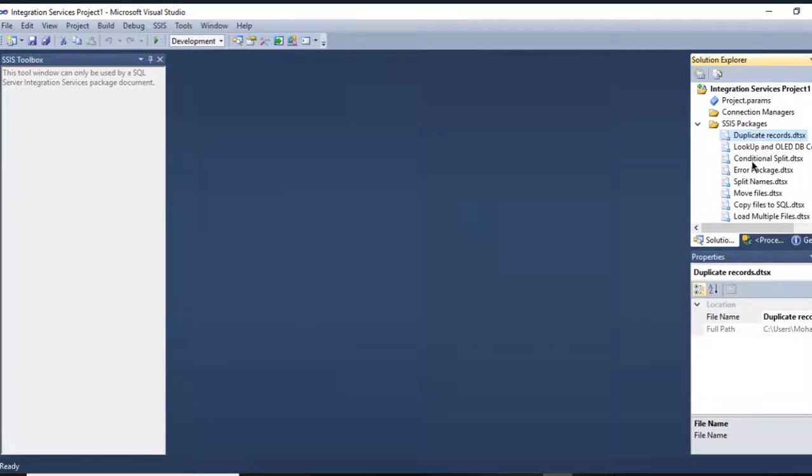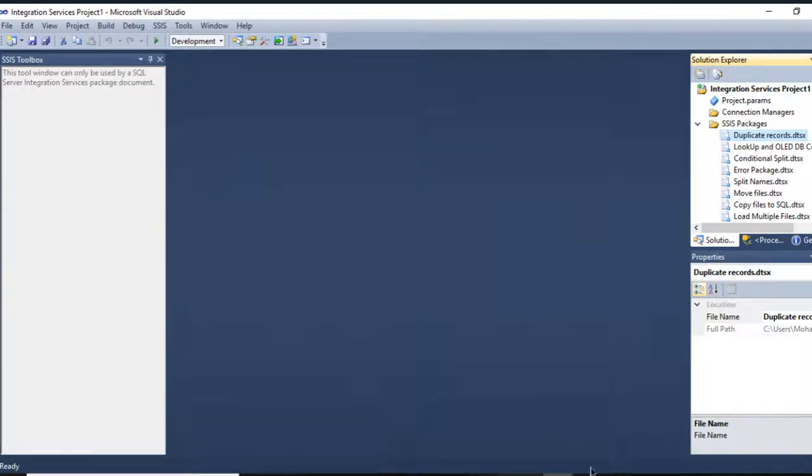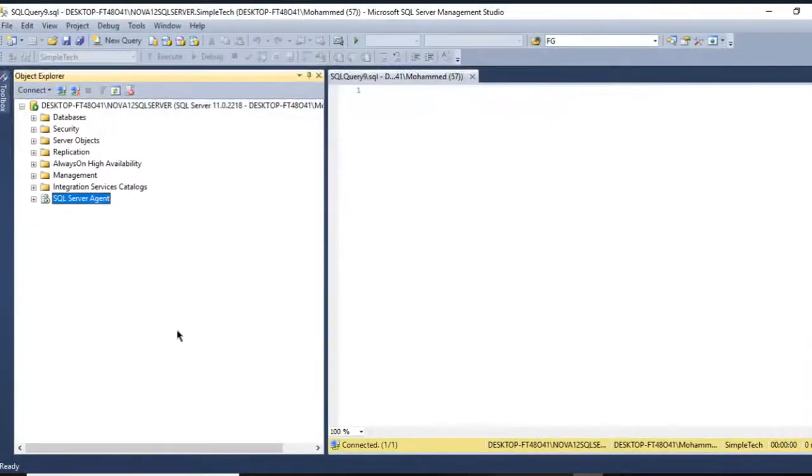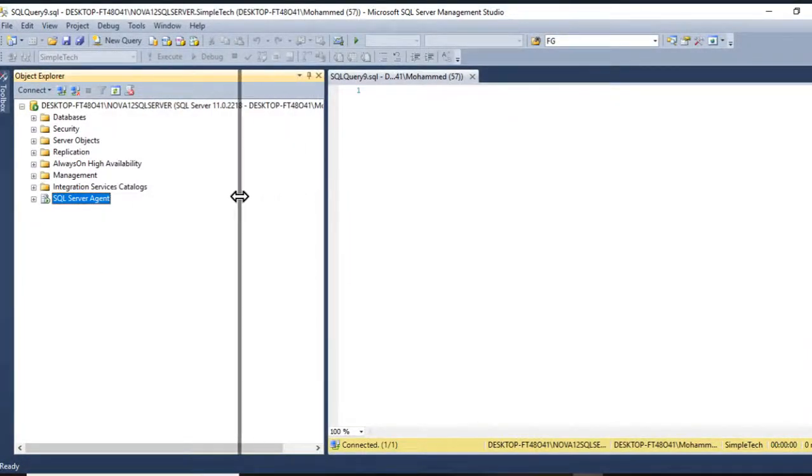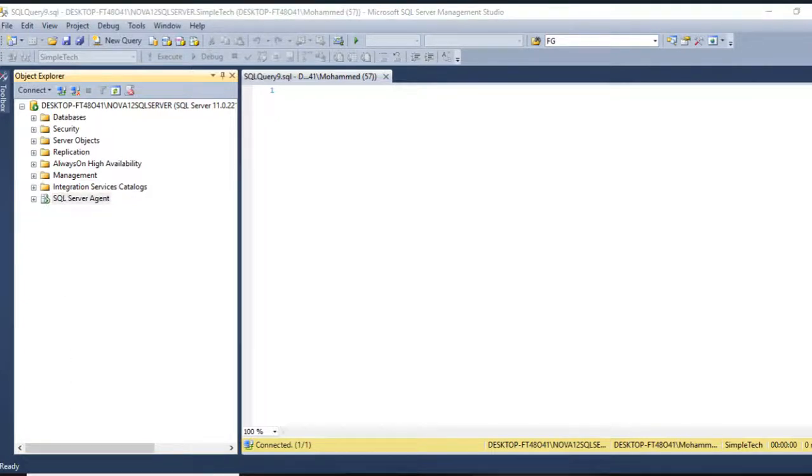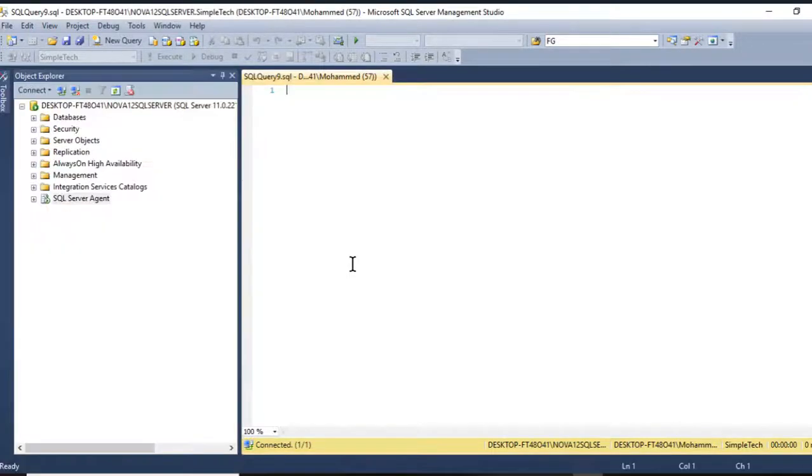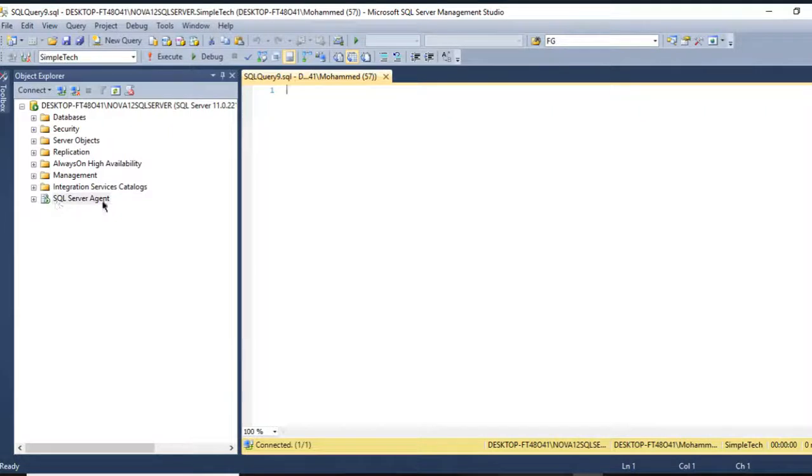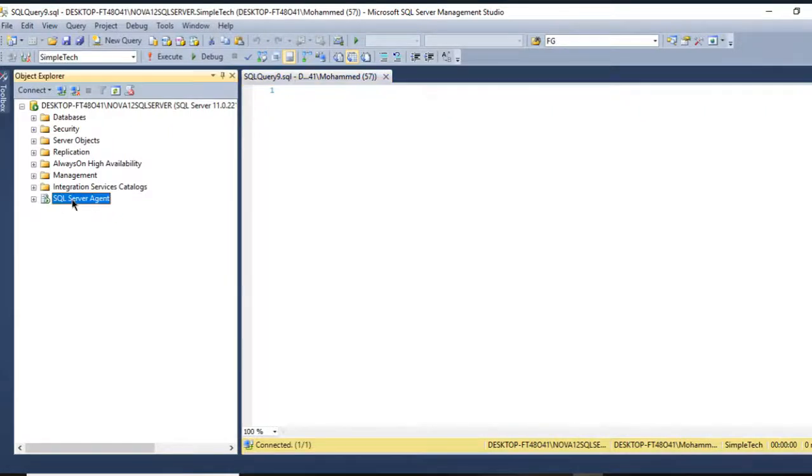In order to do that, we have to go to SSMS and go to the SQL Server Agent. Make sure it's enabled. If it's not, you can come to the search right here, go to the Services, and look for the SQL Server Agent job and start it.